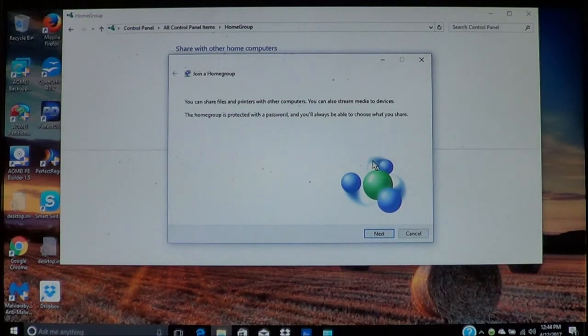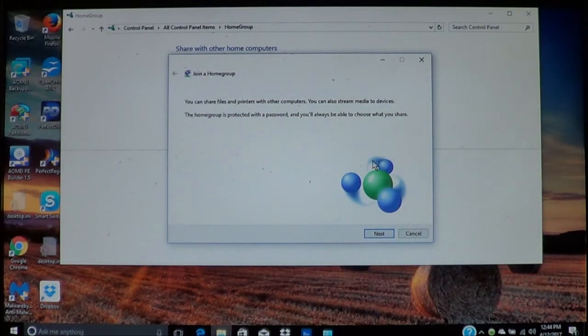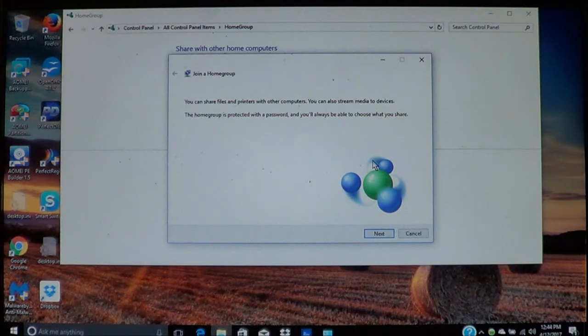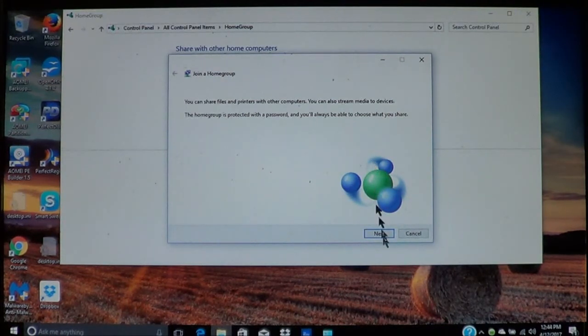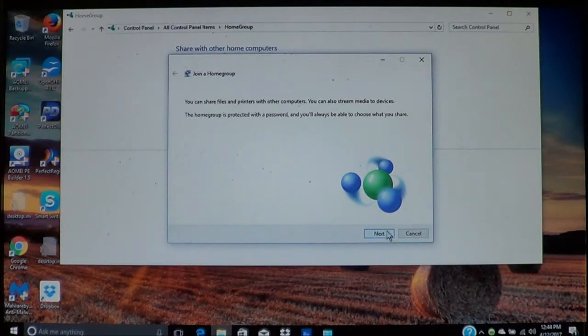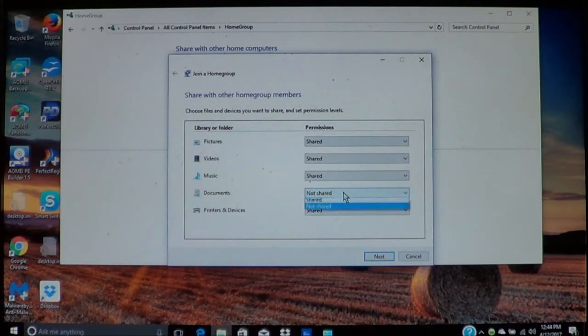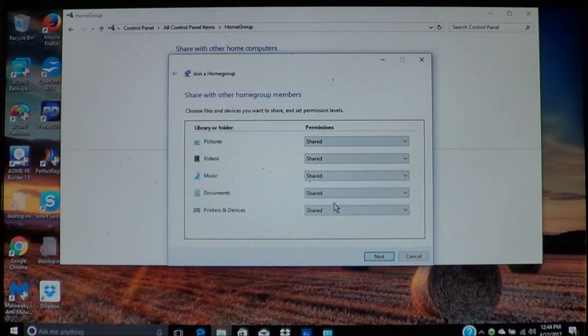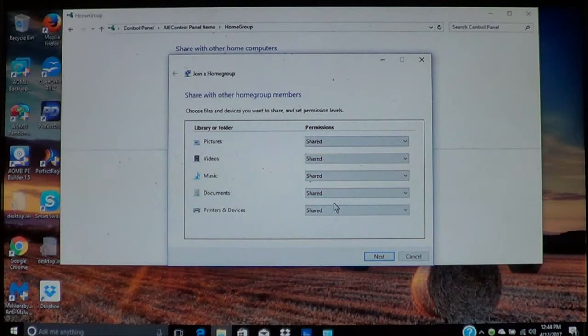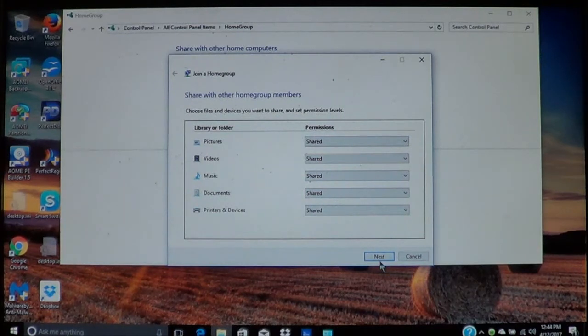As I said, on each computer you can choose what each individual computer can share on the network. So I'll go ahead and you can set it up as you want, what you want shared among your computers, and then choose next.